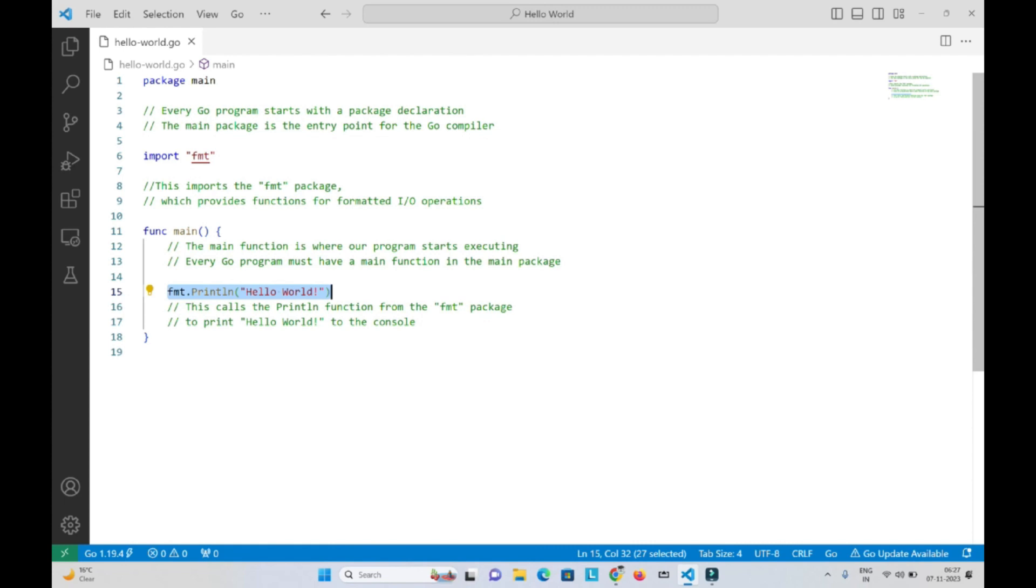At this point, you might be wondering what these packages are. I'll be making a separate video on packages and scopes in Golang.